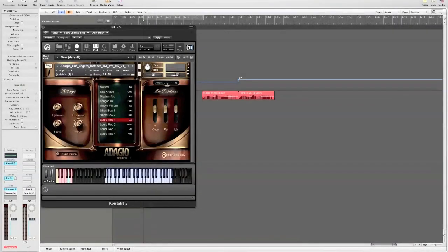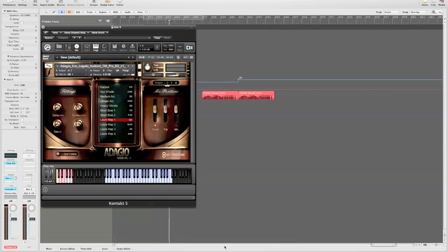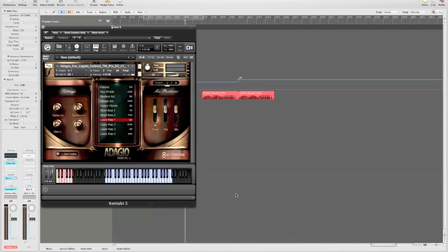Most of the legato patches in Adagio have Luray repetition phrases as one of their articulation choices. These Luray phrases can now be synced to your host tempo using Time Machine in Contact. This feature works in Contact 4, but I strongly recommend you move to Contact 5. The Time Machine Pro algorithm and time stretching is just a lot better.